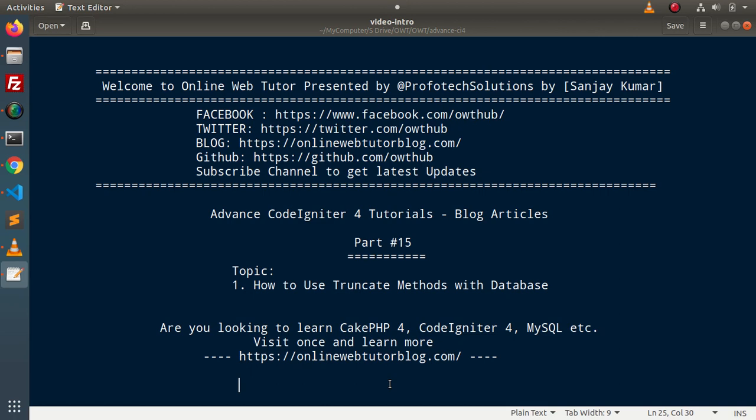Let's say that we have a CodeIgniter 4 setup. As we know, to interact with the database for all DB operations we have three different options available: either we can use raw queries, second — query builder class, third — model-based concept. We will see how to use truncate methods with all those methods inside this video.